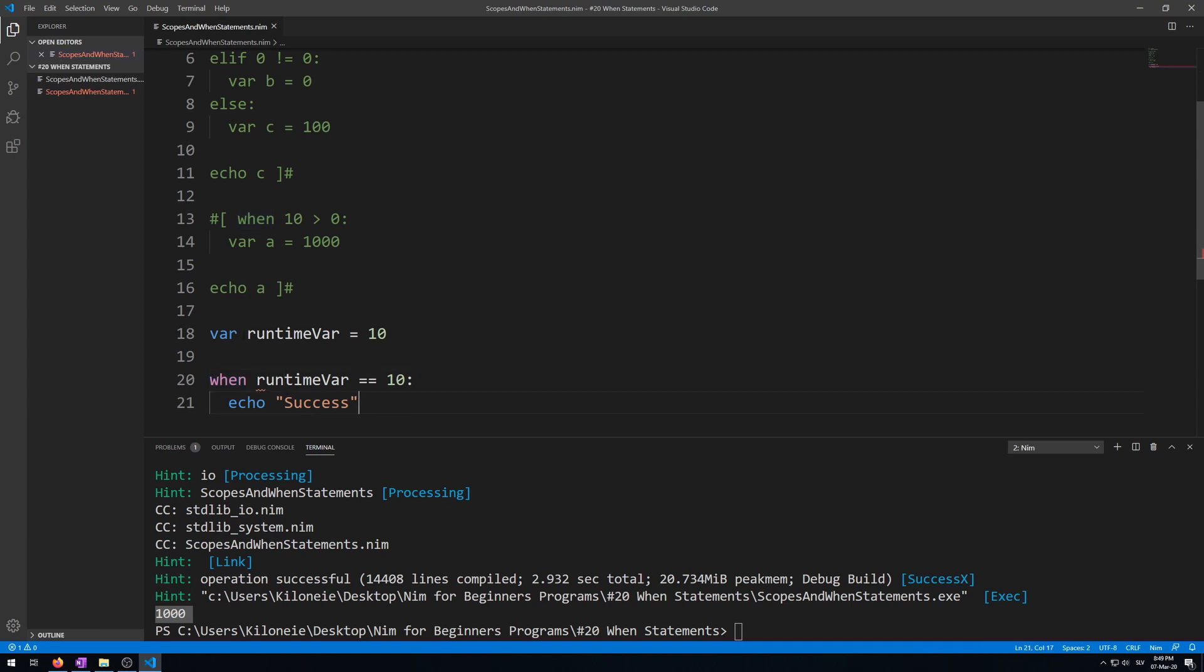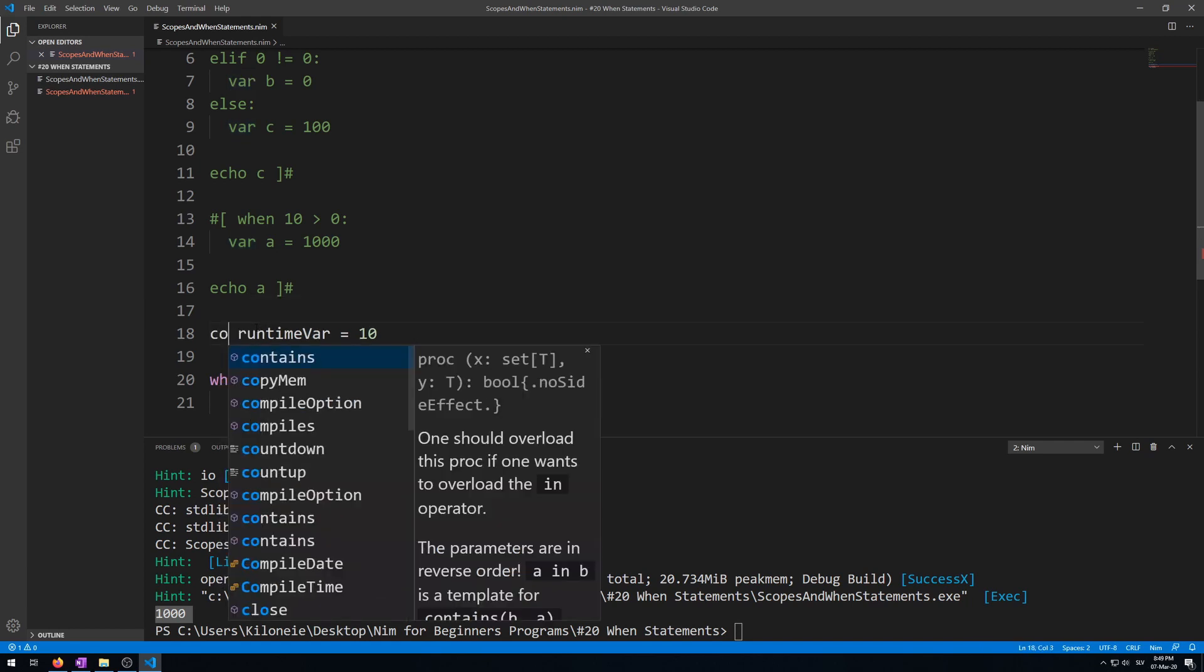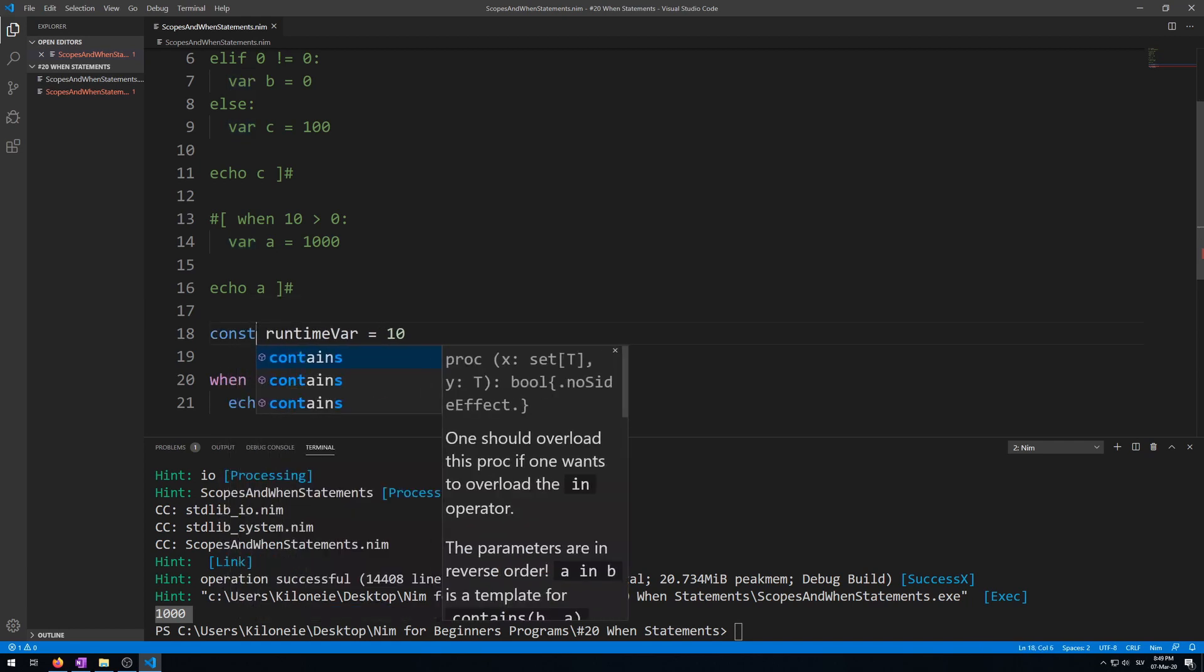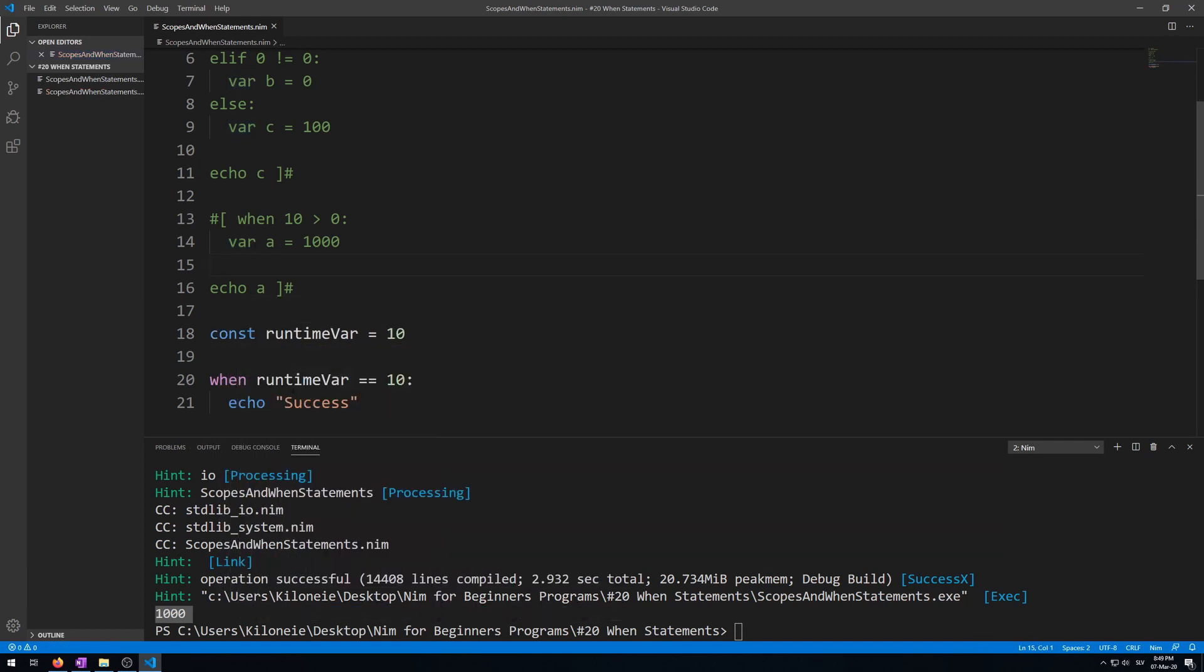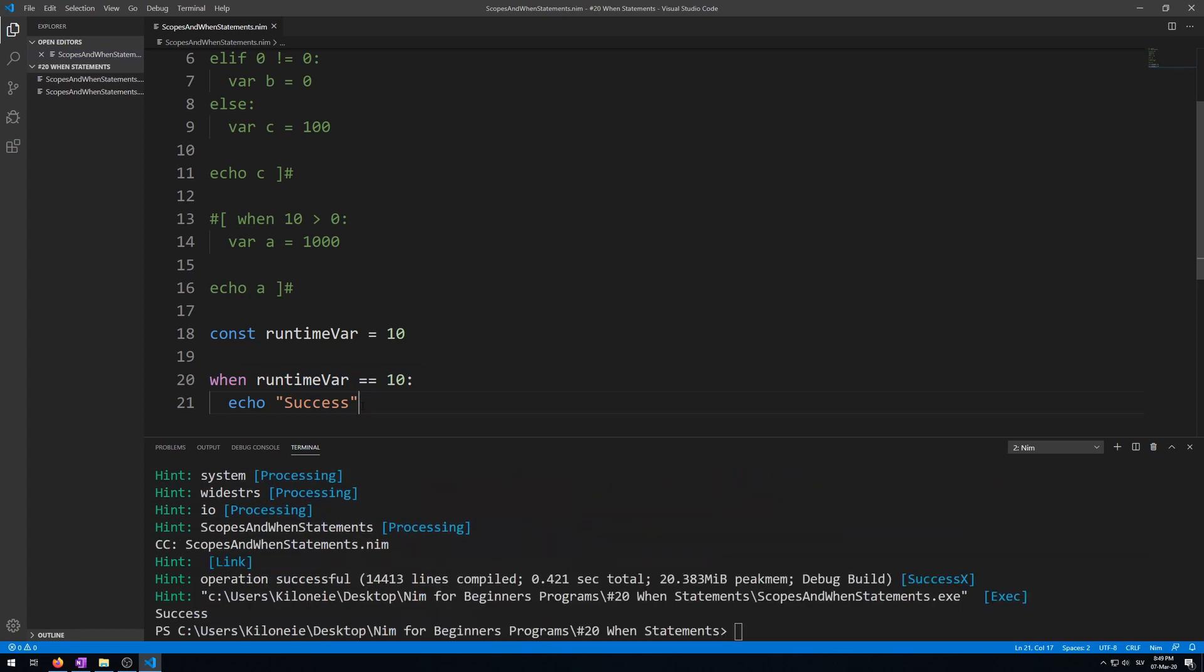Now to fix this, all we have to do is change this var from a runtime variable to a constant. So const, and this will work now. Here we go, error removed, and now we can run this. Here we go. Success.